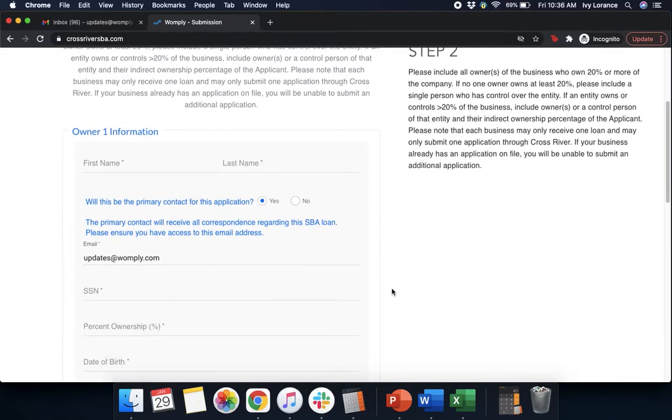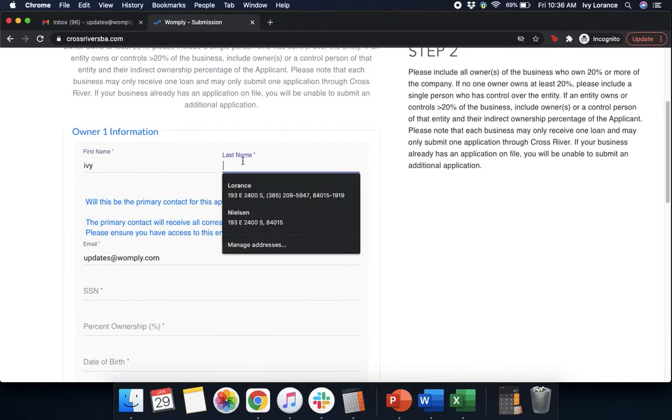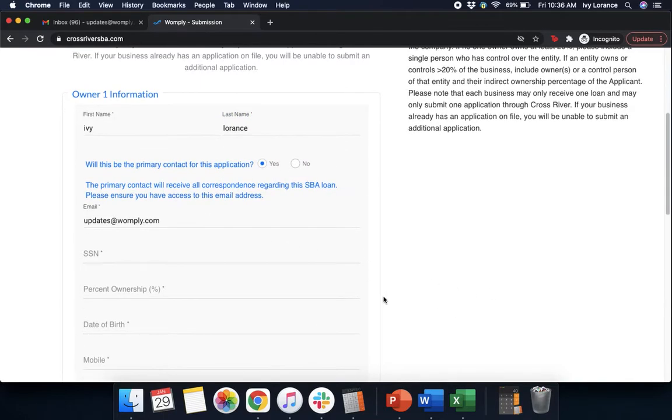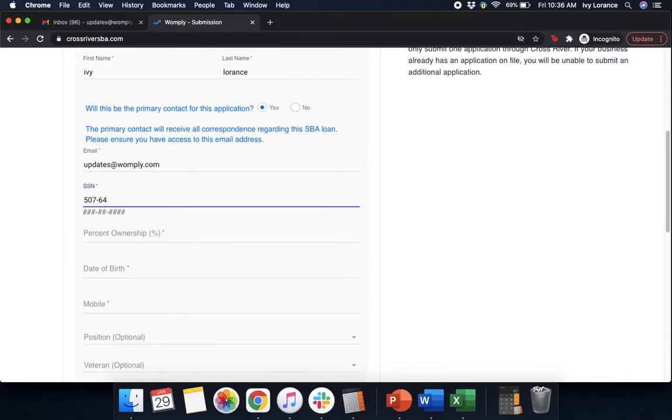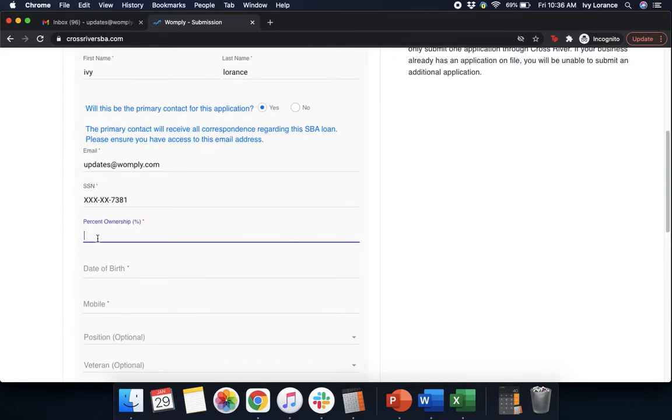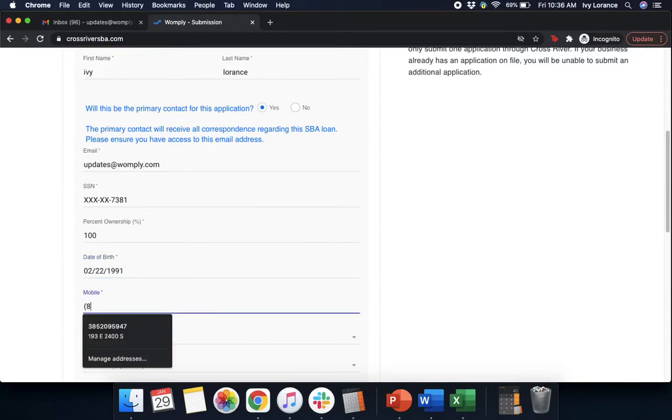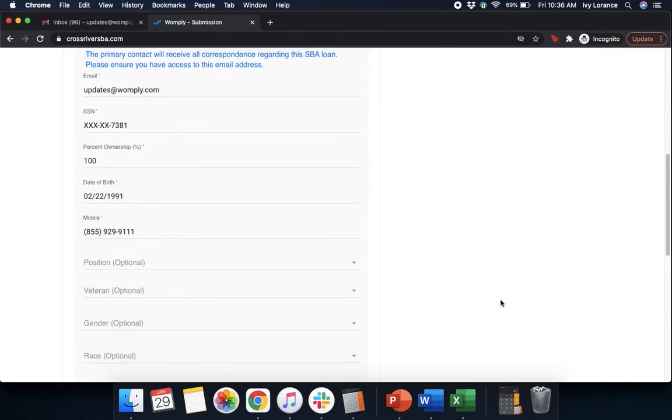After that, it's going to ask us for some owner information. So your first name, last name. Will it be the primary contact for this application? Yes or no? Your email address, your social security number. As mentioned, any and all information I show you guys directly in this application is 100% falsified. It's just to make sure that it's as close to your experience as possible. Percentage of ownership in the company, your date of birth, your mobile phone number. That way, in case you have any questions with your application, they can actually get a hold of you.